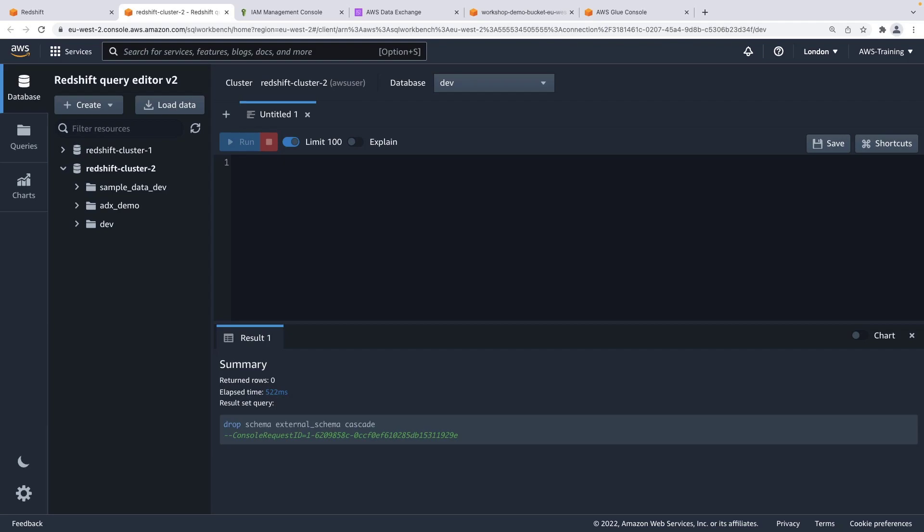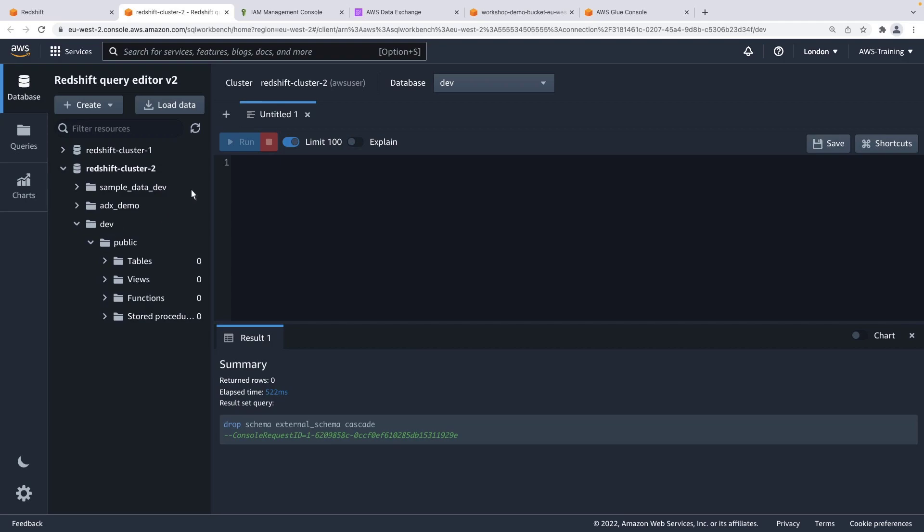Our Redshift cluster has an empty database called Dev. It's empty at the moment, but we can add data to it. Let's paste in a command that will create an external schema to connect to our data in the Amazon S3 bucket. Let's run this command.